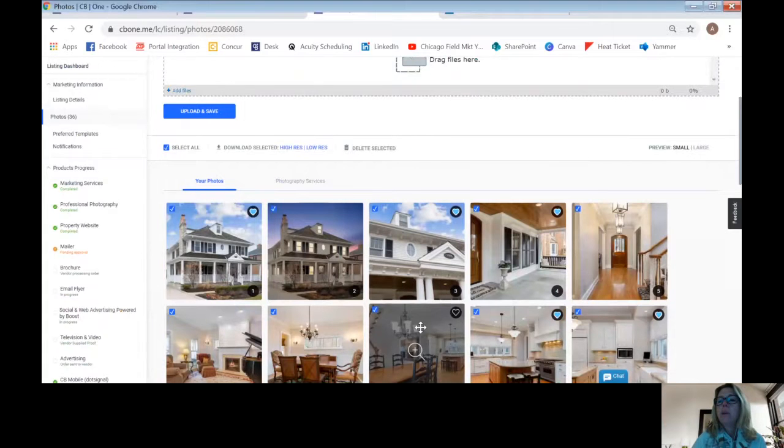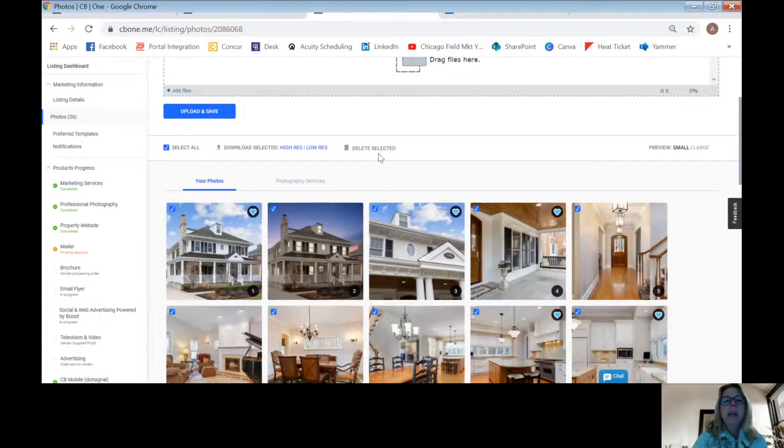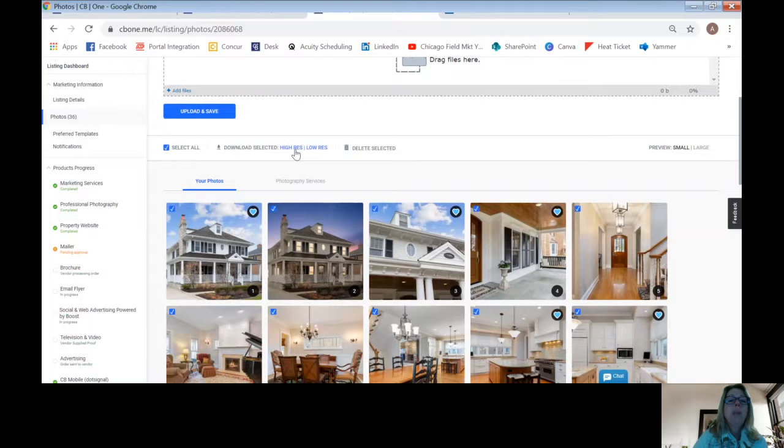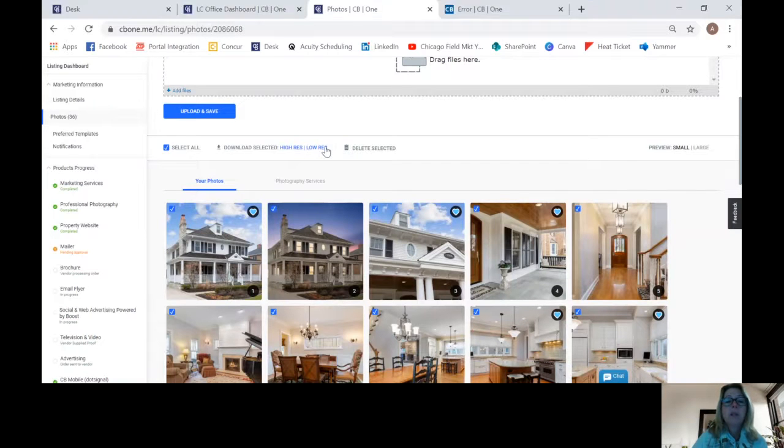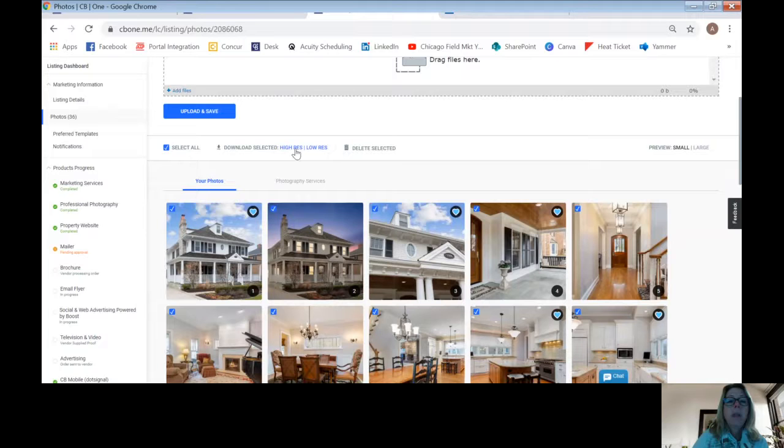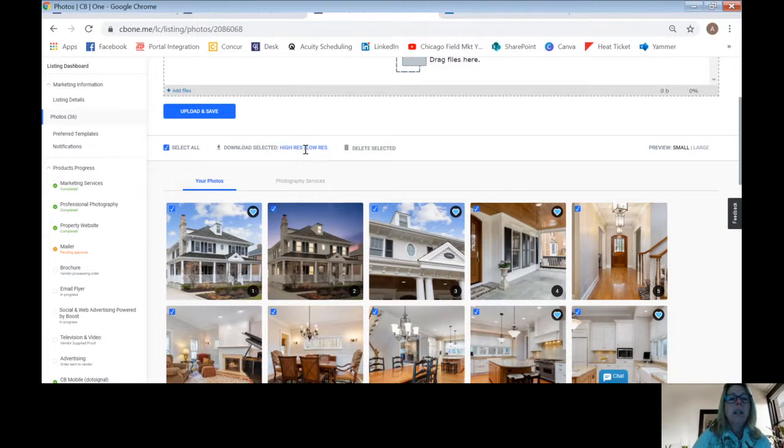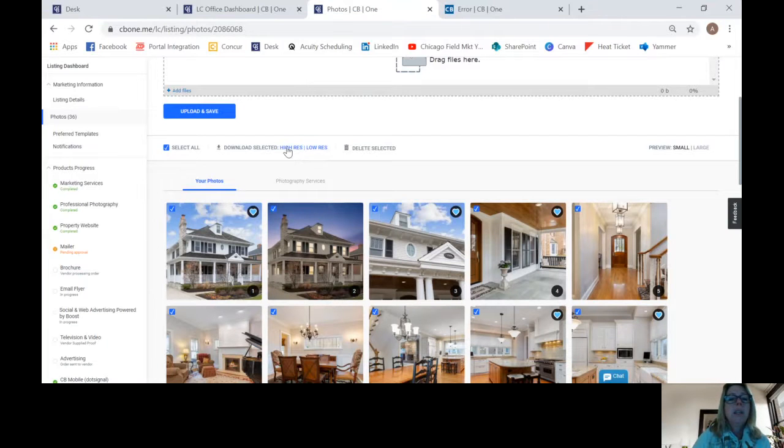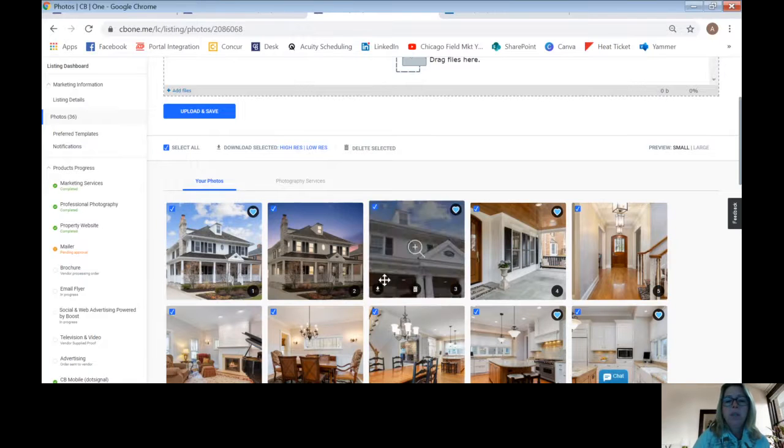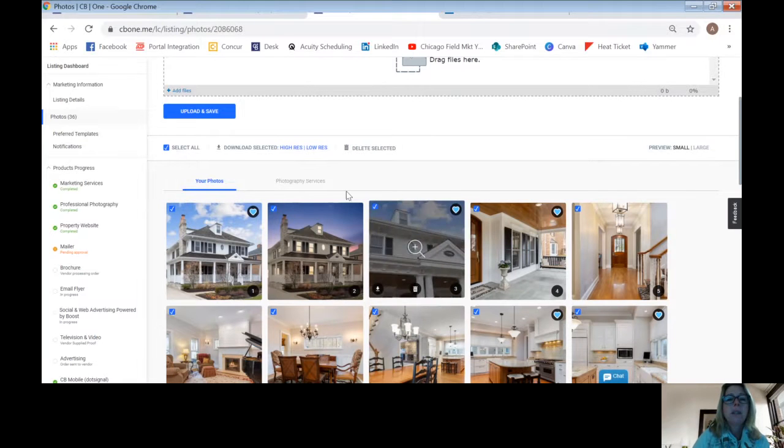These look like beautiful photos. And you can decide if you want to download high-res or low-res. That is certainly up to you whether you want the high-res or not. You hit the high-res. I've hit Select All, so you'll see each of them has a box checked so that they're all going to come in.